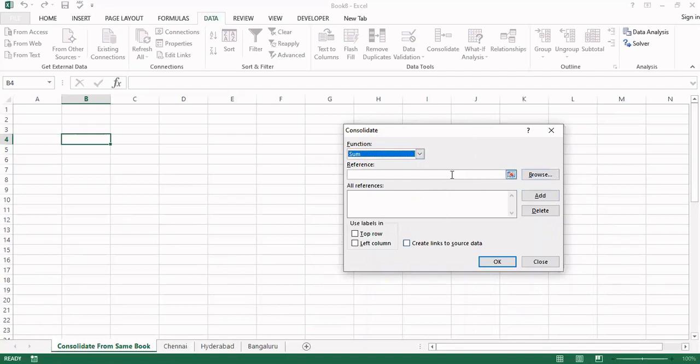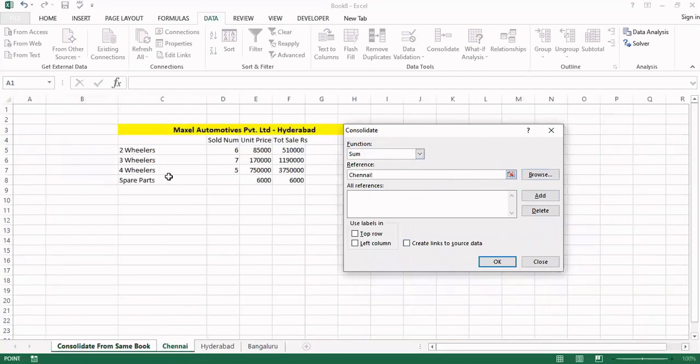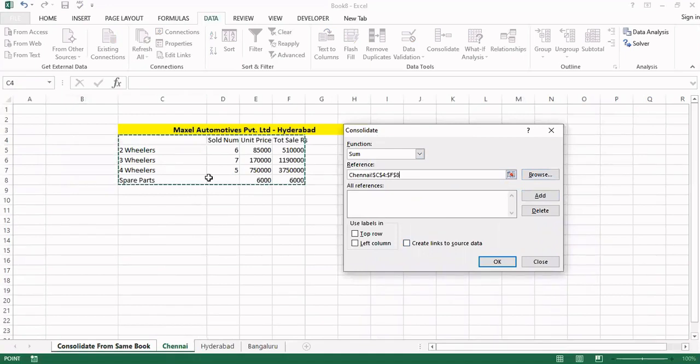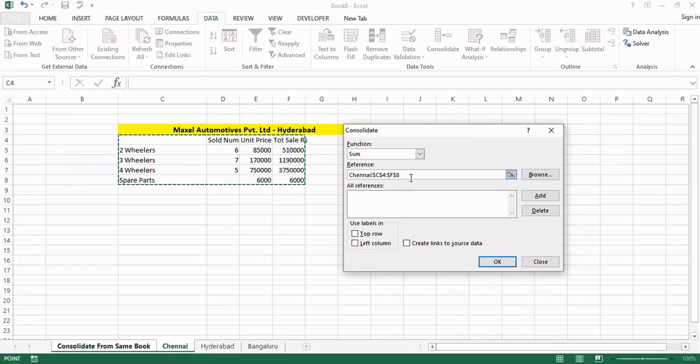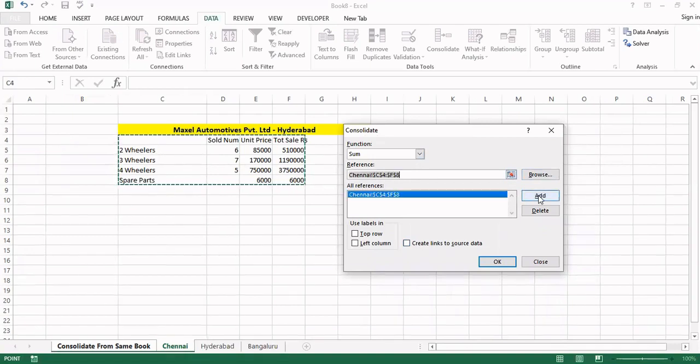Now the first reference, keeping the mouse pointer in this window and click on the first sheet and select the data set. In my data set the top row is the labels, the left column also the label of the data set. So that reference comes to this window, that should be forwarded to this panel. All reference panel by clicking the add, that is done.